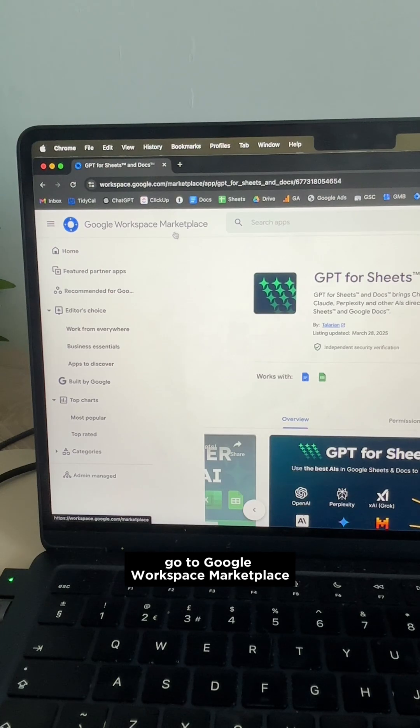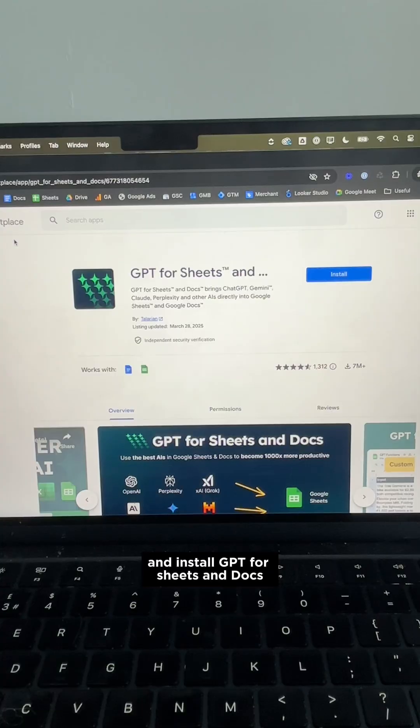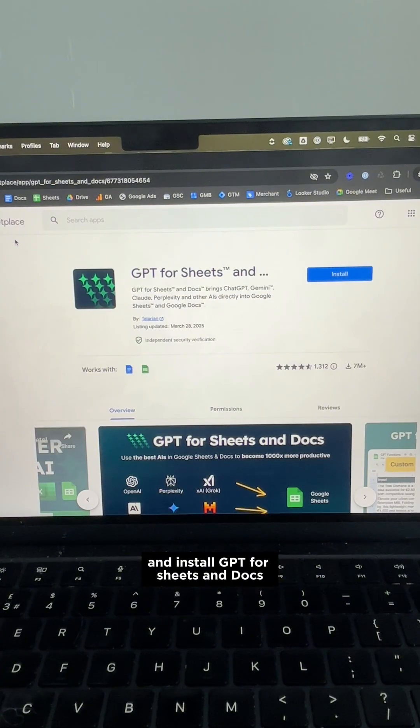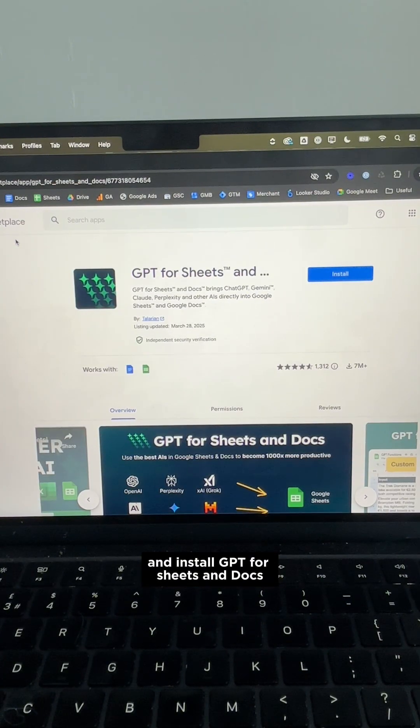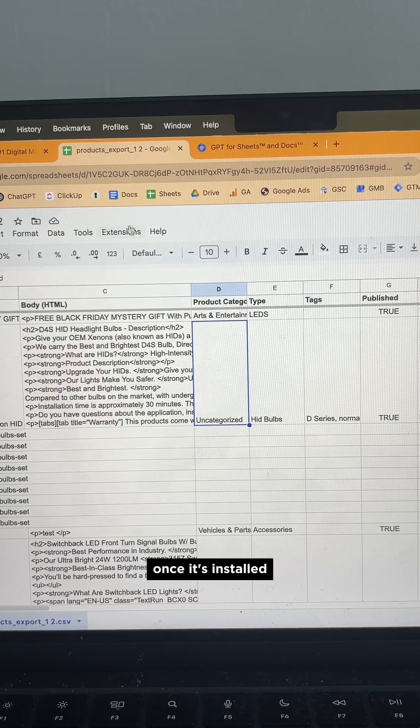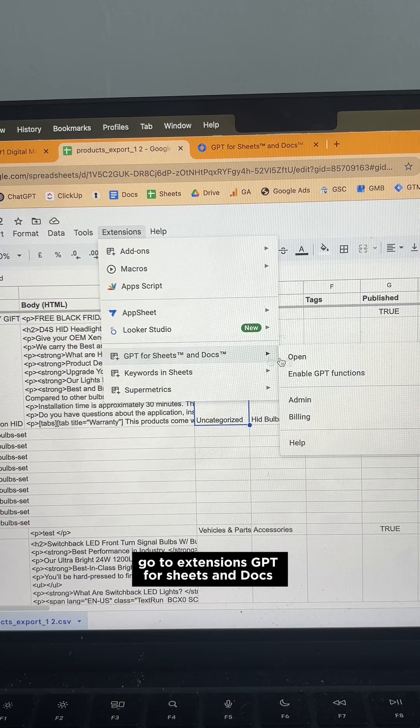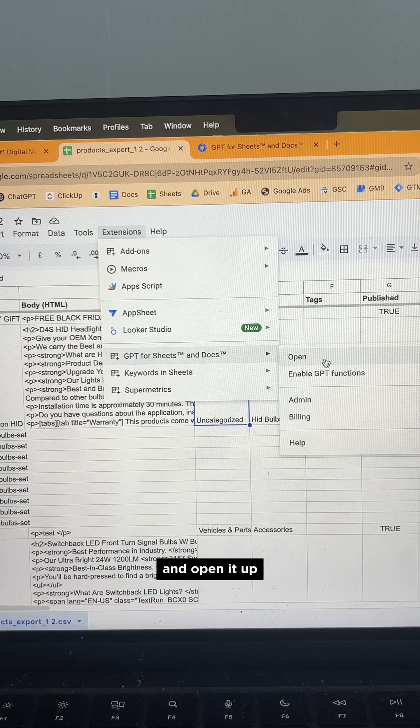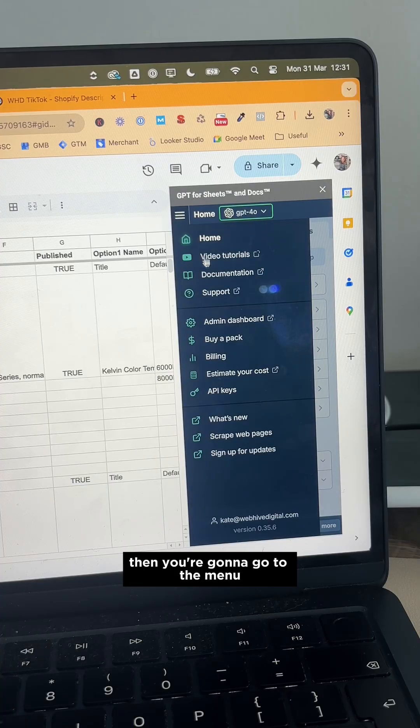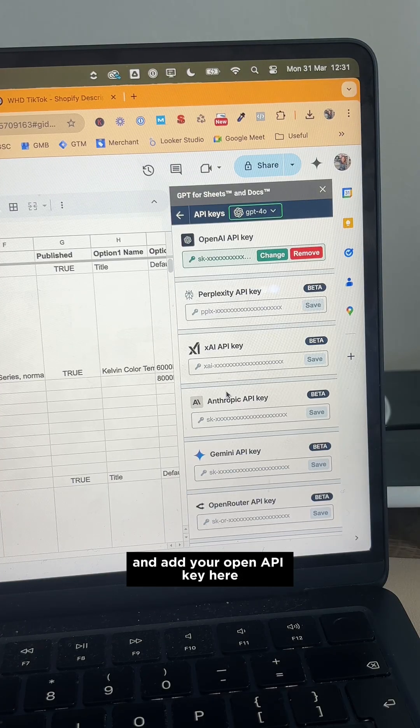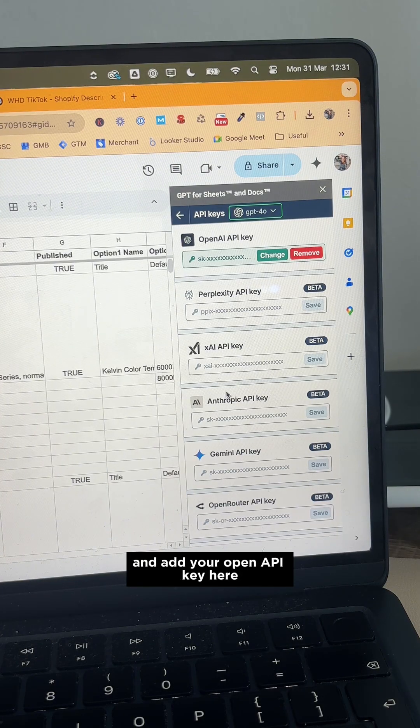Go to Google Workspace Marketplace and install GPT for Sheets and Docs. Once it's installed, go to Extensions, GPT for Sheets and Docs and open it up. Then you're going to go to the menu and add your Open API key here.